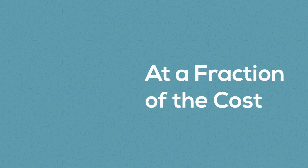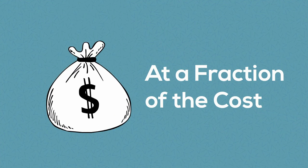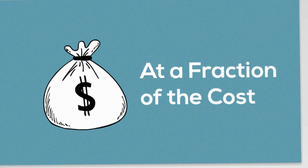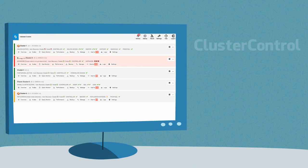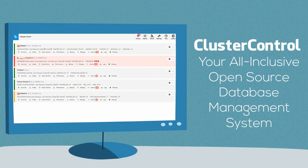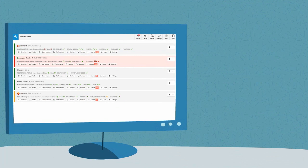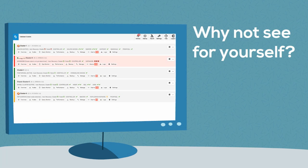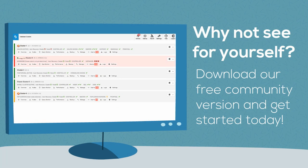Cluster Control provides all this at a fraction of the cost of existing Ops Managers. Cluster Control is the all-inclusive, open-source database management system for users with mixed environments that removes the need for multiple management tools. Why not try Cluster Control for yourself? You can download it free at severalnines.com.